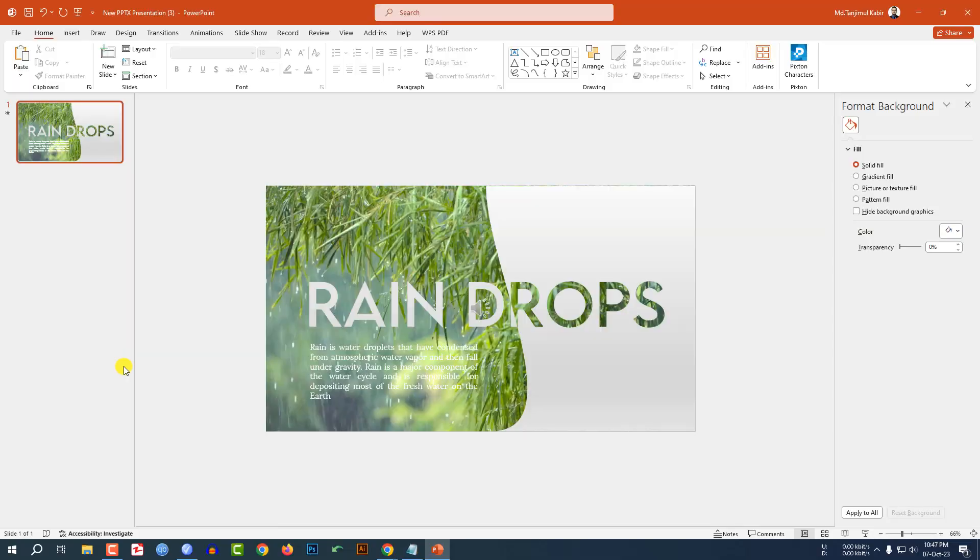Today we are going to show you how I made this beautiful slide in Microsoft PowerPoint. So if you want to be an expert, watch the video till the end.